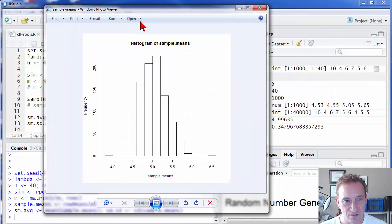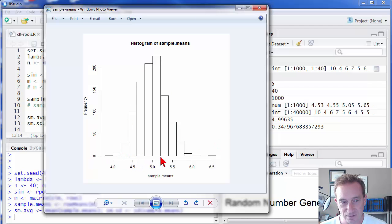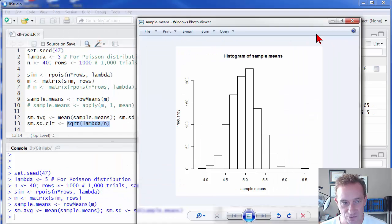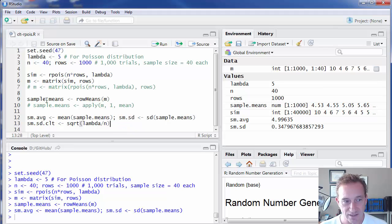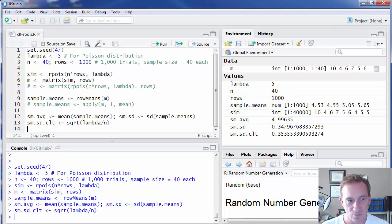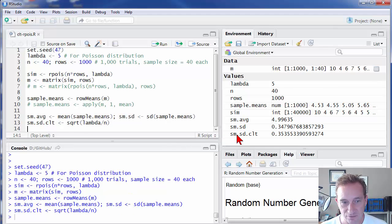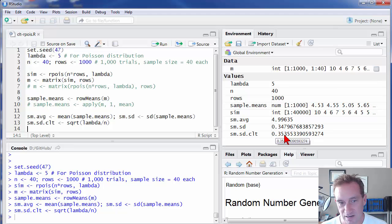which means that the square root of that is what we expect the standard deviation of the sample means to be. In other words, for this distribution that's approximately normal, it's telling us about the standard deviation of this distribution. And so that's a straightforward calculation because that's just our five divided by our 40 square root, that quantity. And that quantity then, the theoretical standard deviation of the distribution of sample means, you can see here is 0.35355.